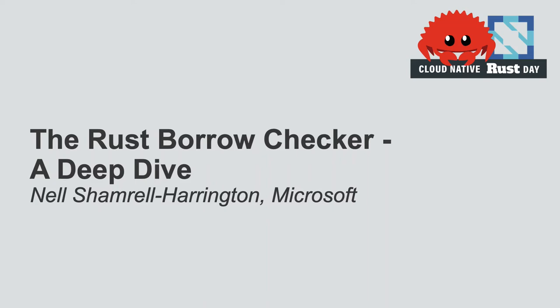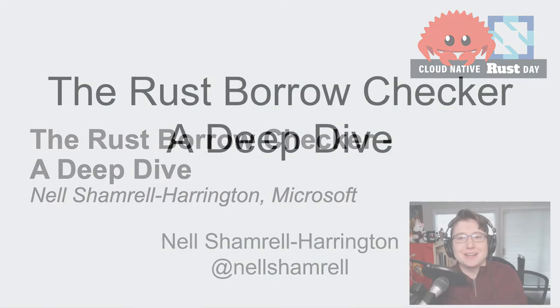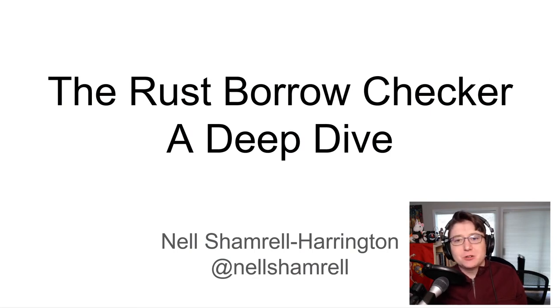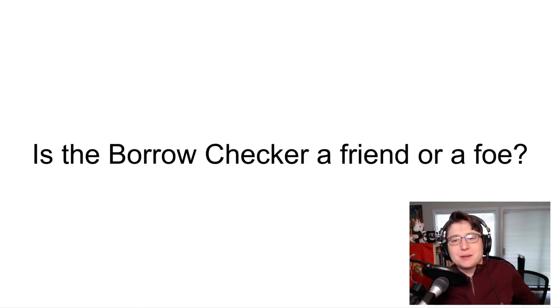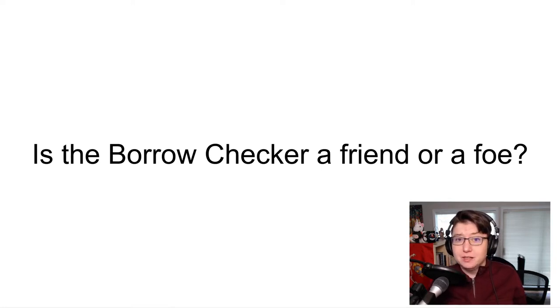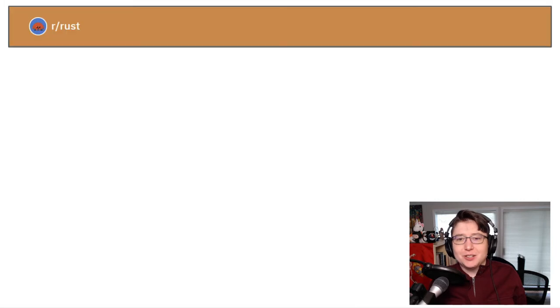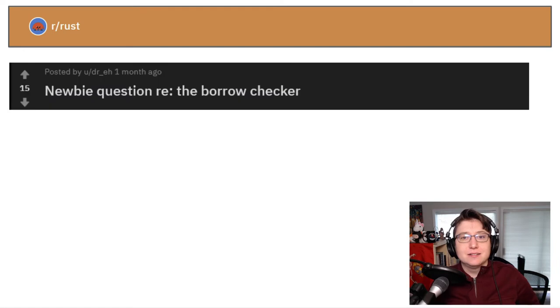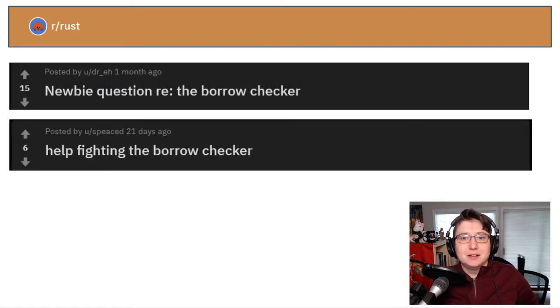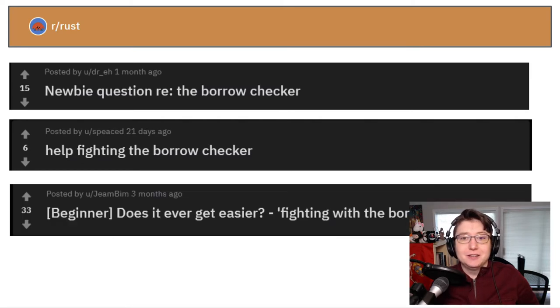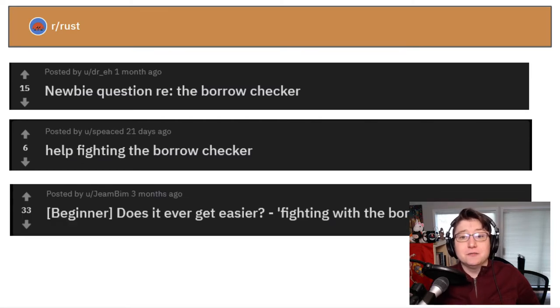Well, hello everyone around the world. Thank you so much for having me here today. When I work with someone who is just learning Rust, they sometimes question whether the Rust borrow checker is their friend or their foe. If you take a look at the Rust subreddit, it's common to see posts with headlines like this: Newbie question regarding the borrow checker? Help fighting the borrow checker? And does it ever get easier fighting with the borrow checker?